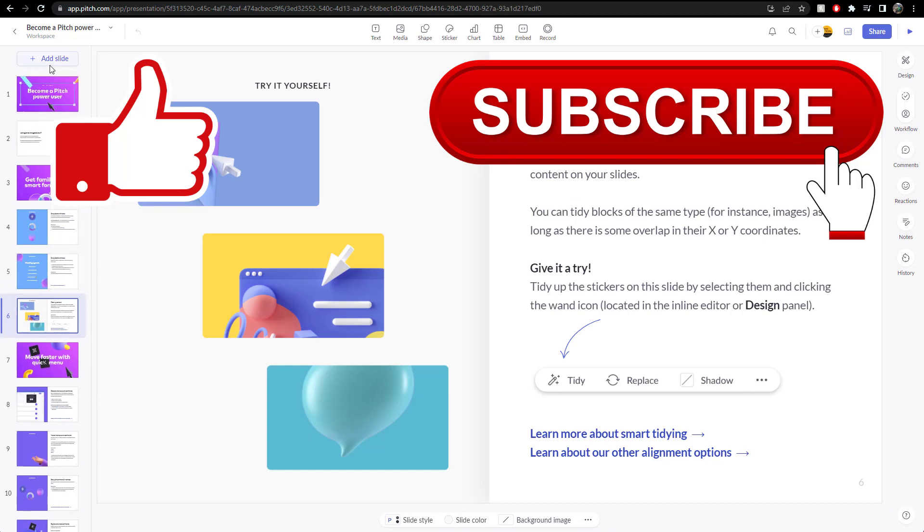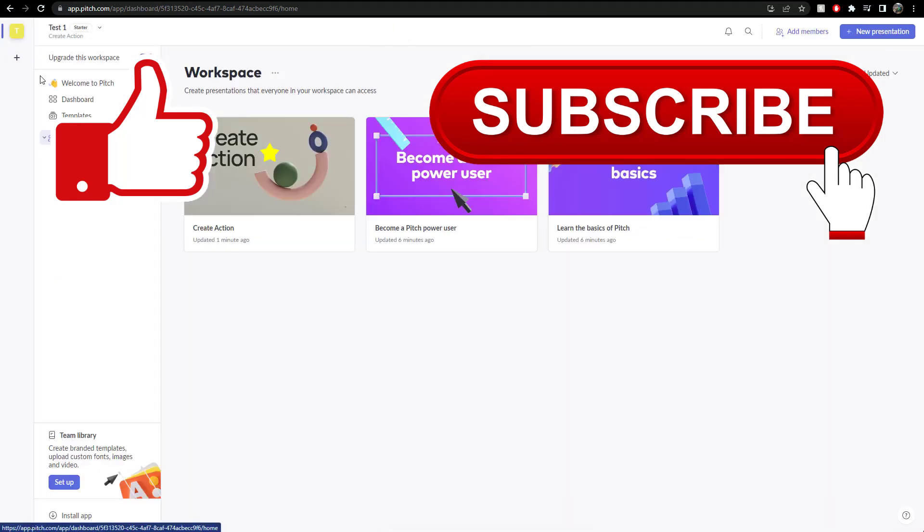Very easy. So, you know, I recommend, recommend pitch.com. There's other websites I recommend as well. Anyway, subscribe, like, thank you very much.